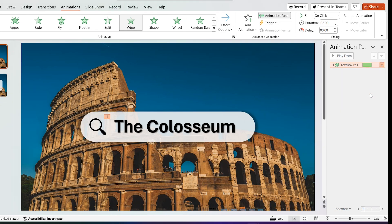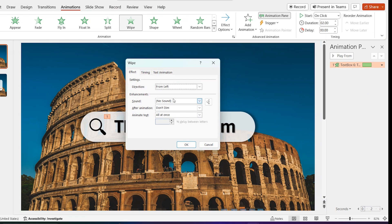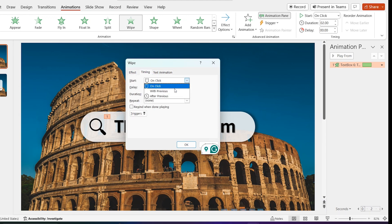Go to animation pane, select effect option and select timing, and select with previous and select duration to 1 second.